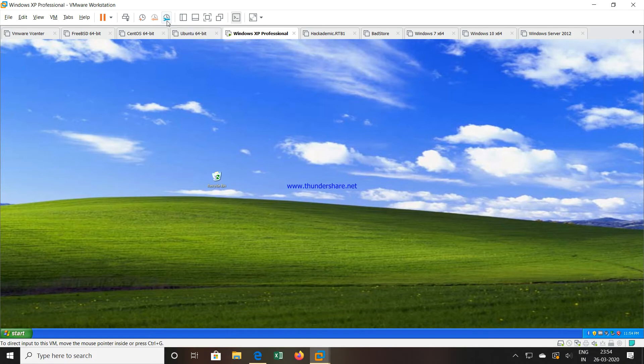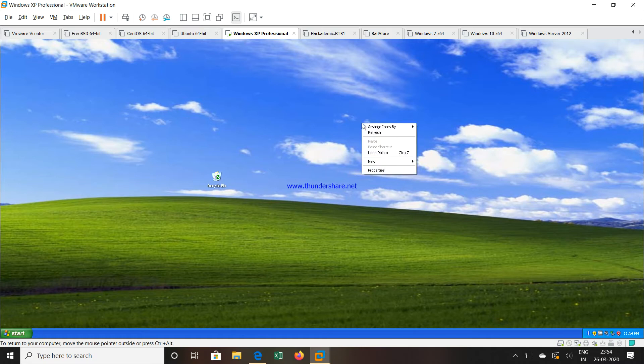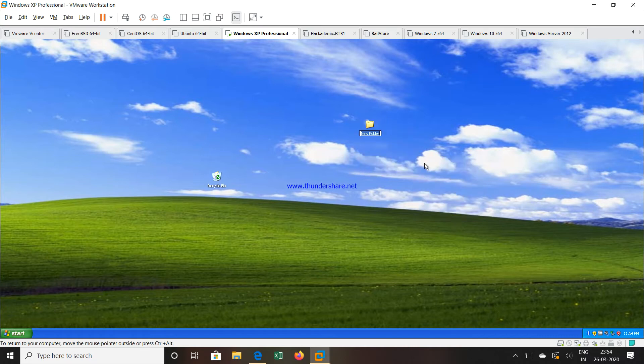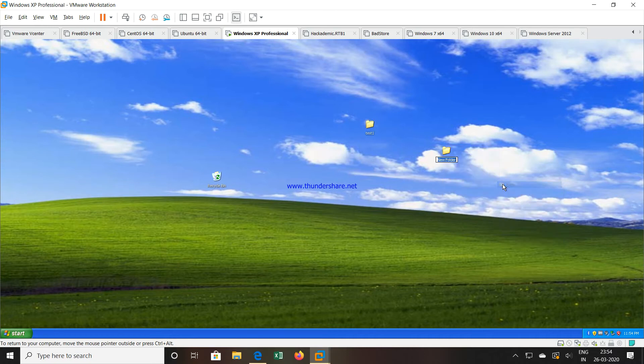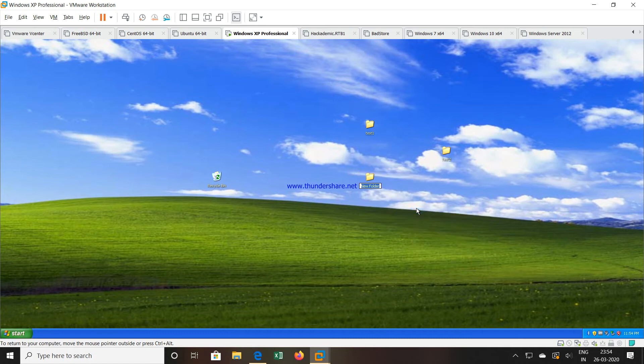Now first what we will do, this is a Windows XP machine, it is a virtual machine and I have installed a Windows XP operating system. I will create maybe two, three folders on the desktop, maybe test1. I have created one folder, another folder I will create like test2 and then I will create another folder test3. So now we have created three folders.